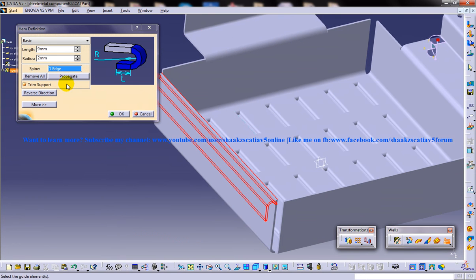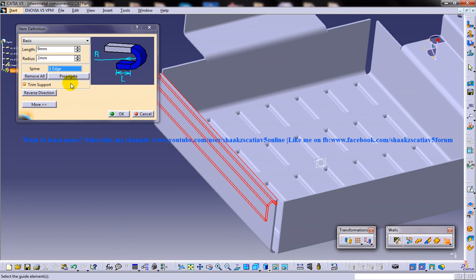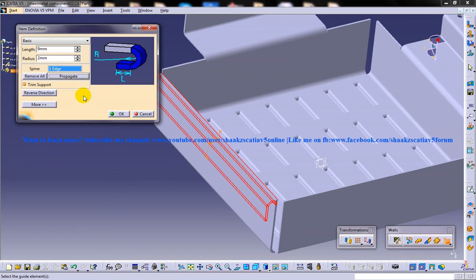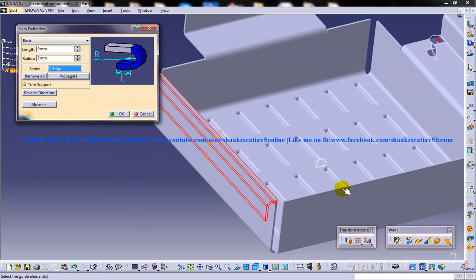You have another option to propagate. The propagate option is to select the edges that are connected tangentially. In this particular option, you don't have anything to propagate, so it will be the same. If you had any edges which are tangentially connected, you could have selected them and given hem for all of them.